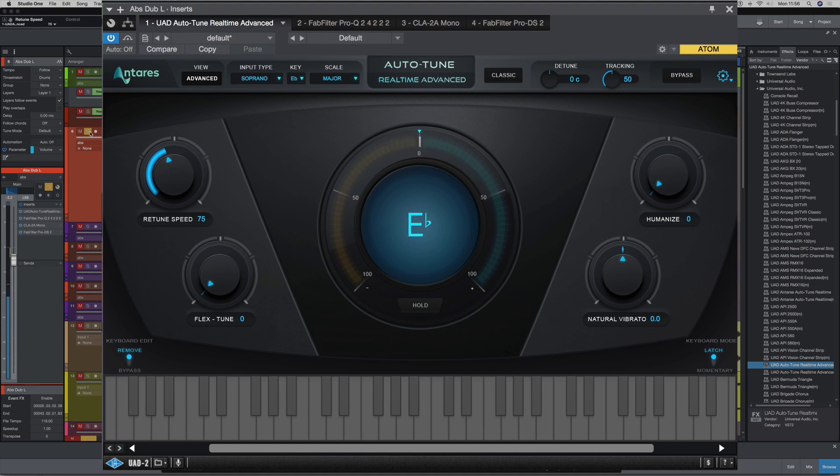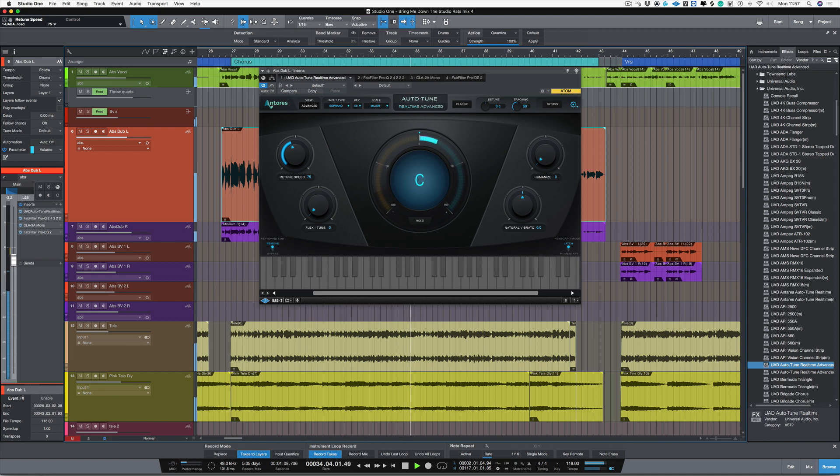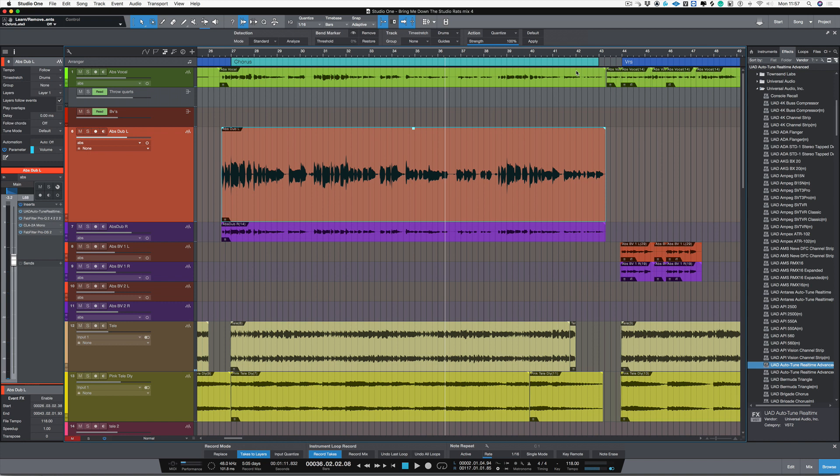And let's hear that in the track. As you can hear, that's doing a great job of the tuning.